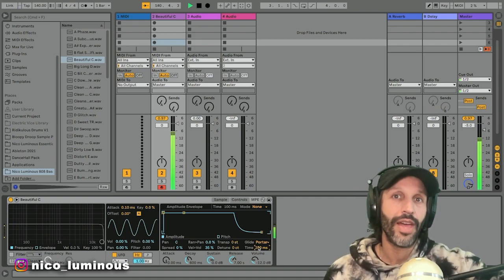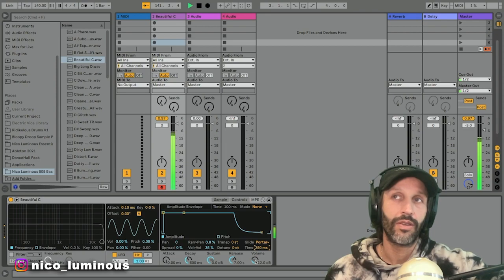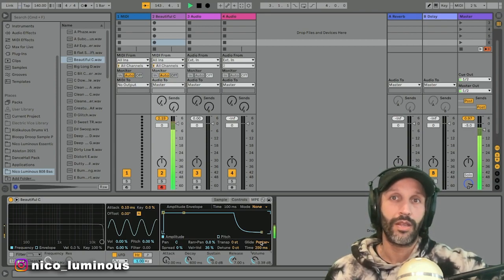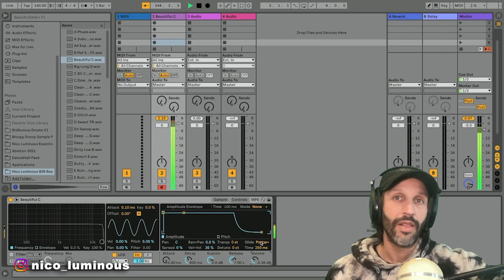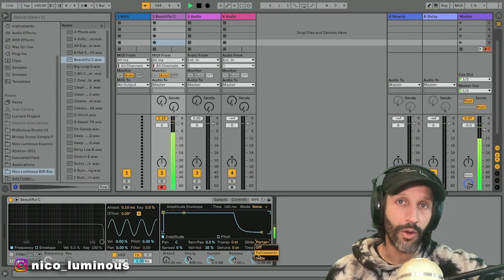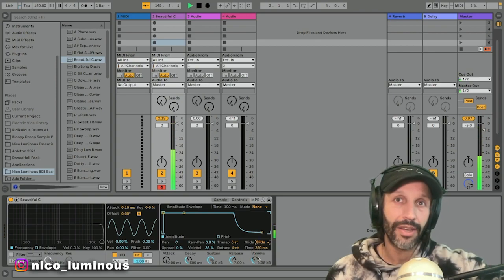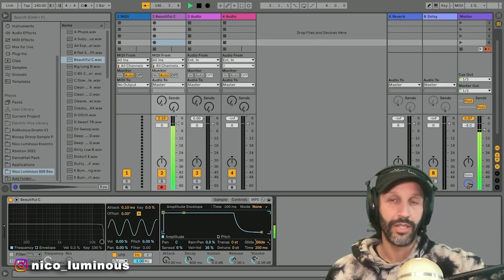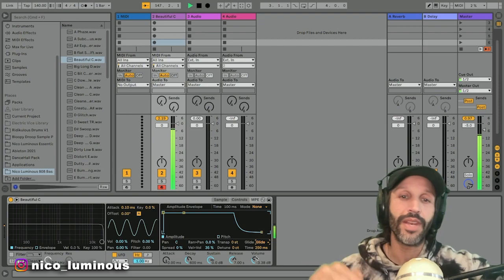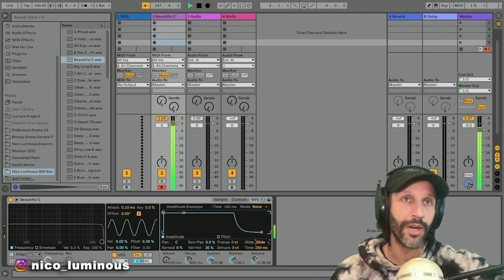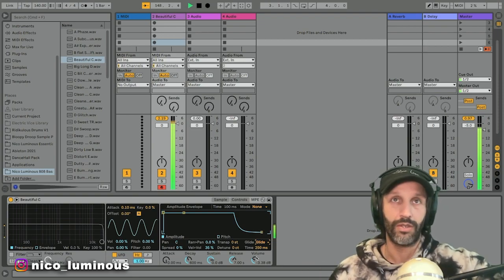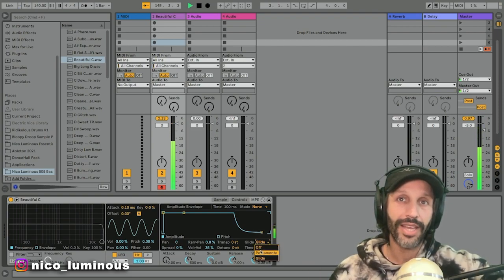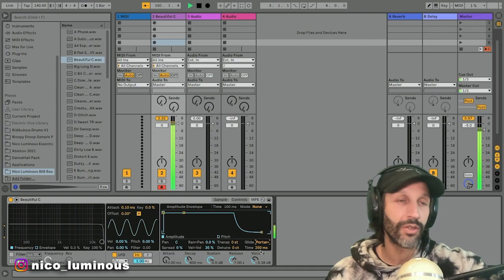Hear that? That's portamento. If you just hit glide, it just slides up and down without having to do much. So portamento I like because it re-triggers.